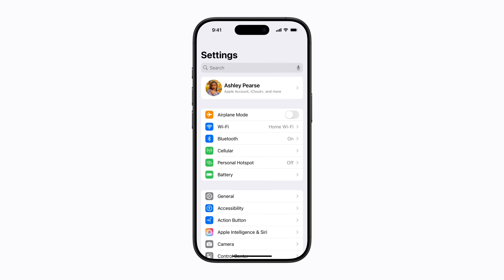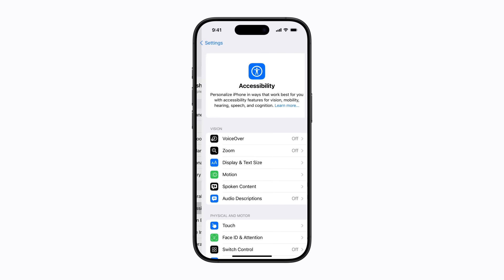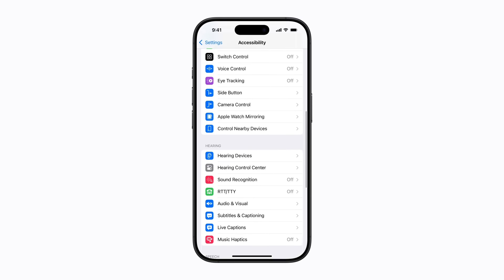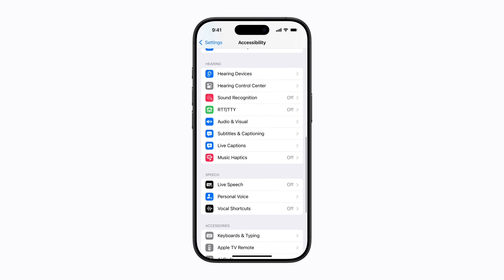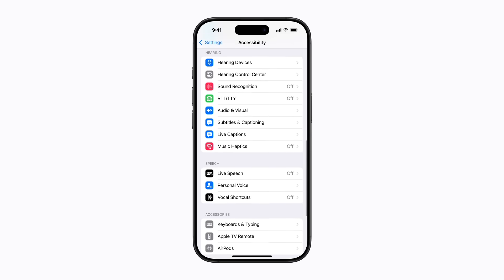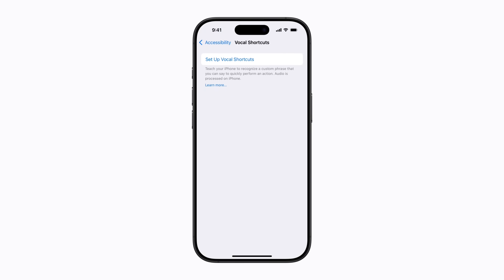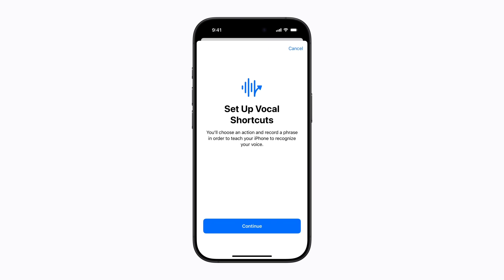In Settings, tap Accessibility, scroll down, and tap Vocal Shortcuts. Now tap Setup Vocal Shortcuts, then tap Continue.